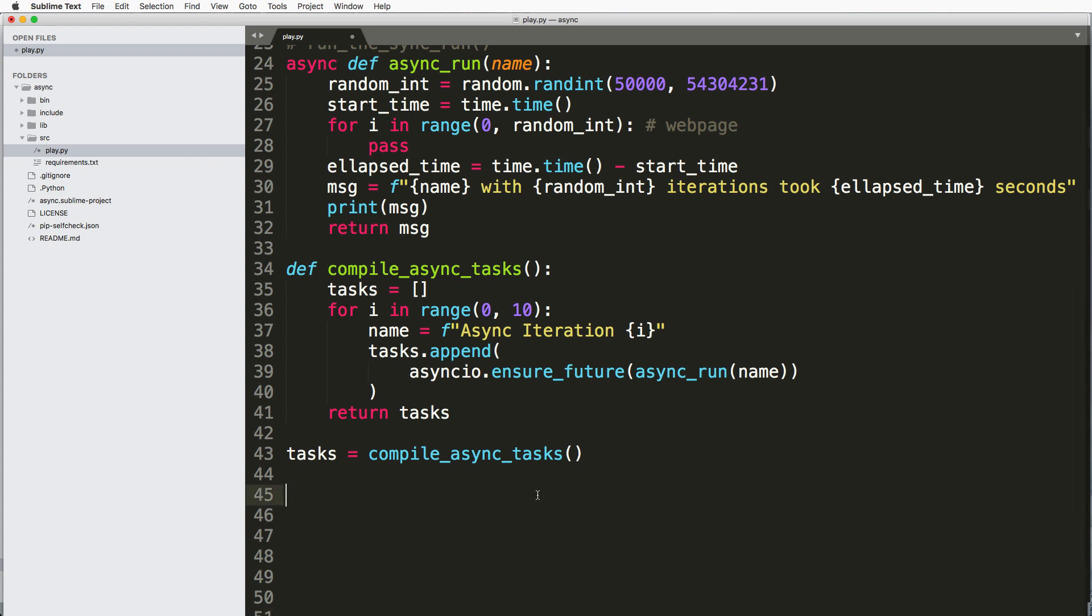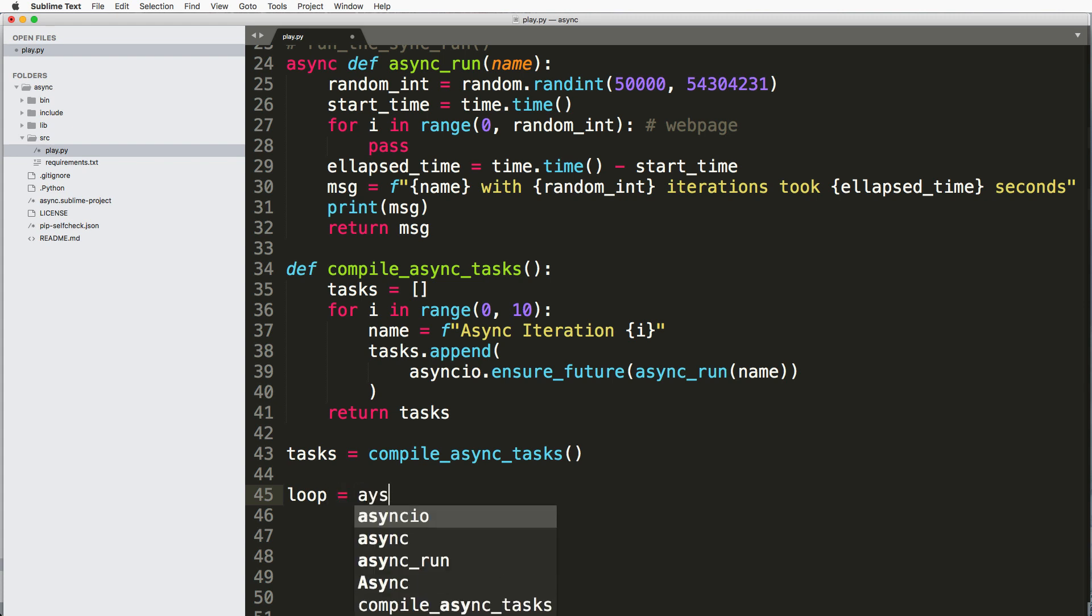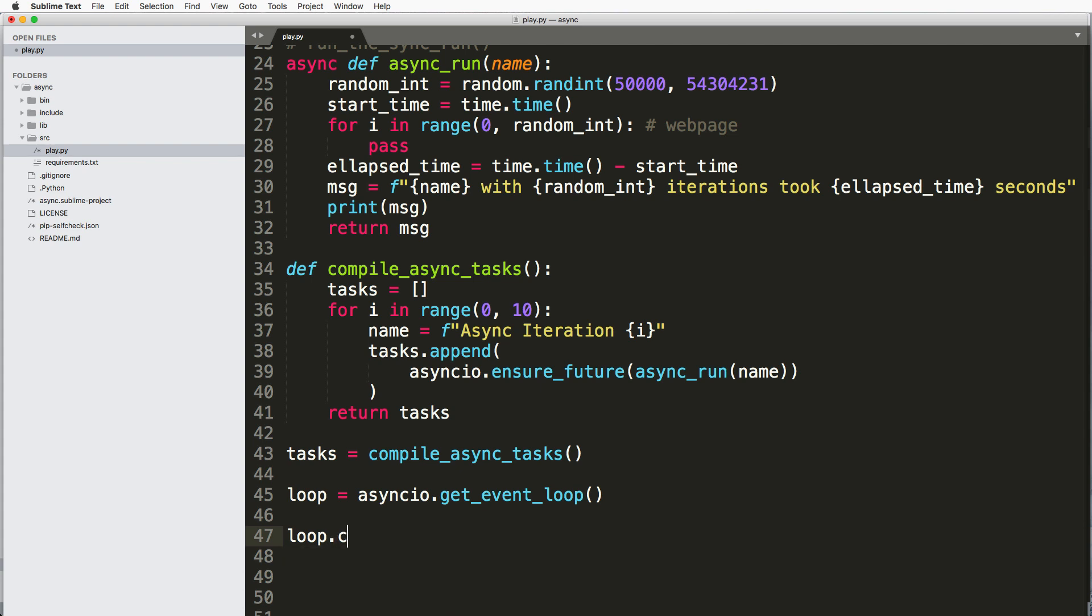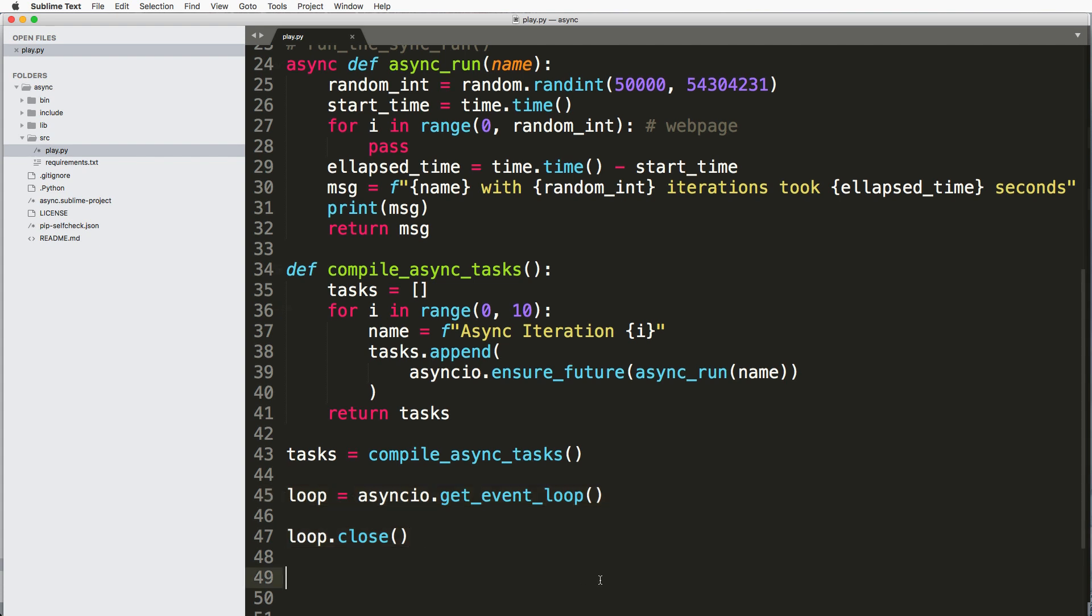Okay, and now we need to actually run our loop. So I do loop equals to asyncio.get_event_loop. And since we want to run a loop, we're also going to go ahead and close it to make sure that it closes. So we open it and close it. So this is running our asynchronous program essentially.